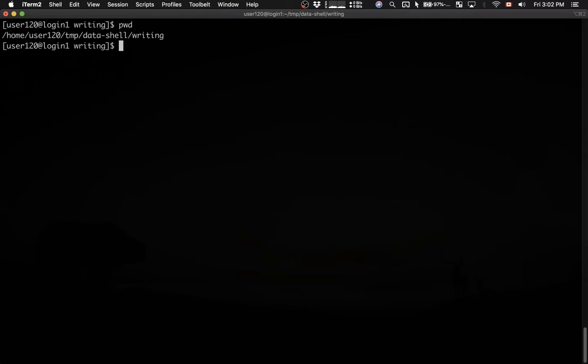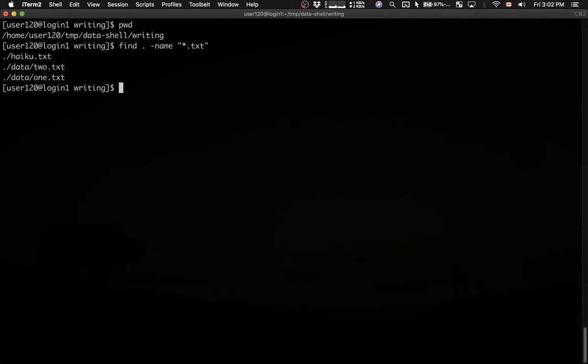Well let's run the find command first. I'm gonna say find dot minus name quote dot asterisk dot txt quote. So here we're looking for all .txt files in the current directory and all of its subfolders.